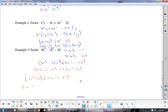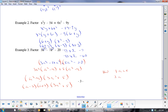Homework: Question 1 a, c, e; Question 2 a, c, e, g, i, k, m, s, o; Question 3 a; and Question 4 a, b, c — and 2 a, c, e.